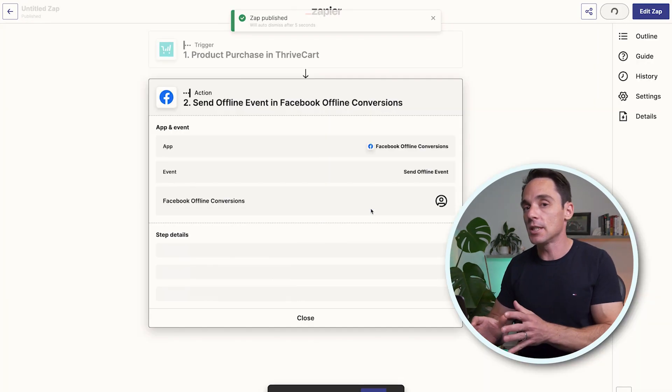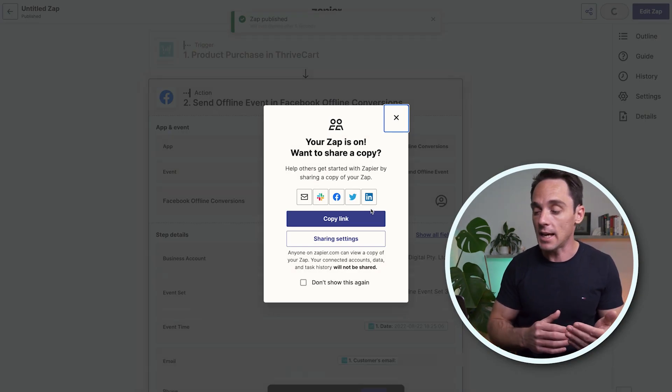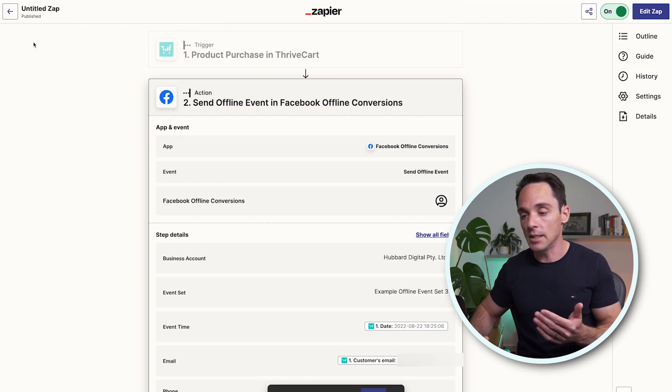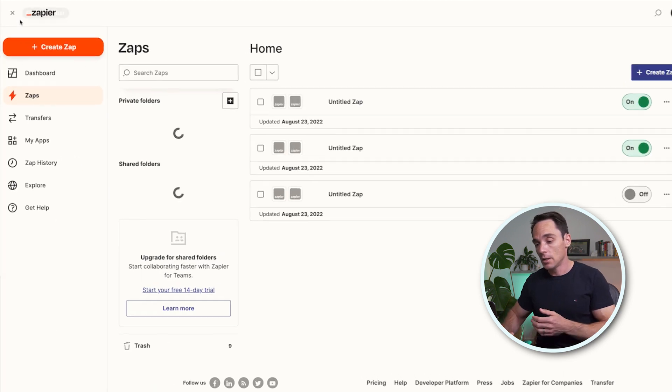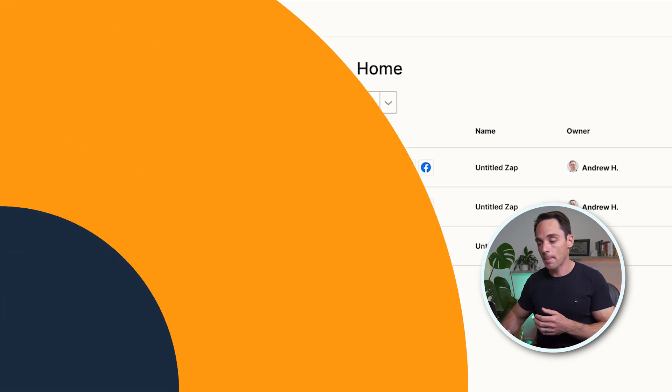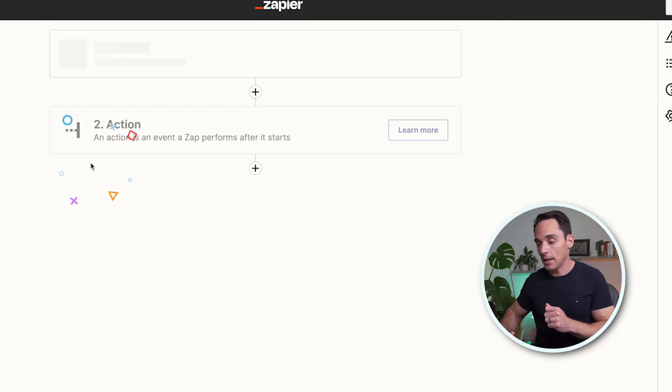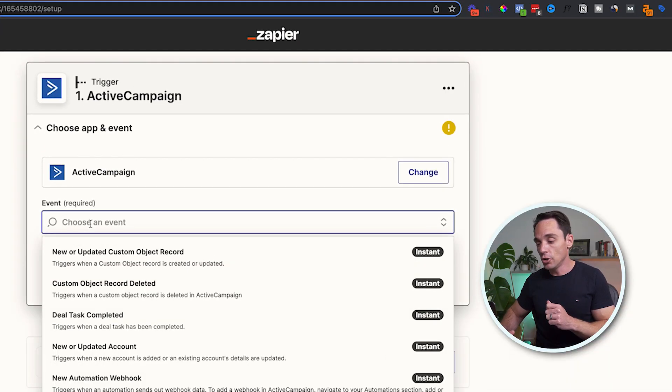Now I've shown you how to do it for a purchase event. The next one I'll show you is how to do it for a lead, because it is a little bit different. I'm going to go back out and create a new Zap. In this case, I'm not going to choose my checkout — I'm going to choose my email service provider, which is ActiveCampaign. The reason for that is when somebody comes in as a lead, they're not buying anything, but they are being added to an email list.